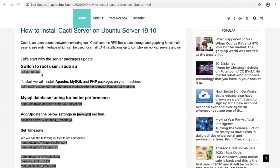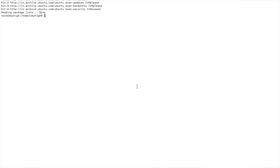Switch to root. Start with the system update. The first step we have to do is install Apache, MySQL, and PHP. So copy this command and paste it here, then press enter.